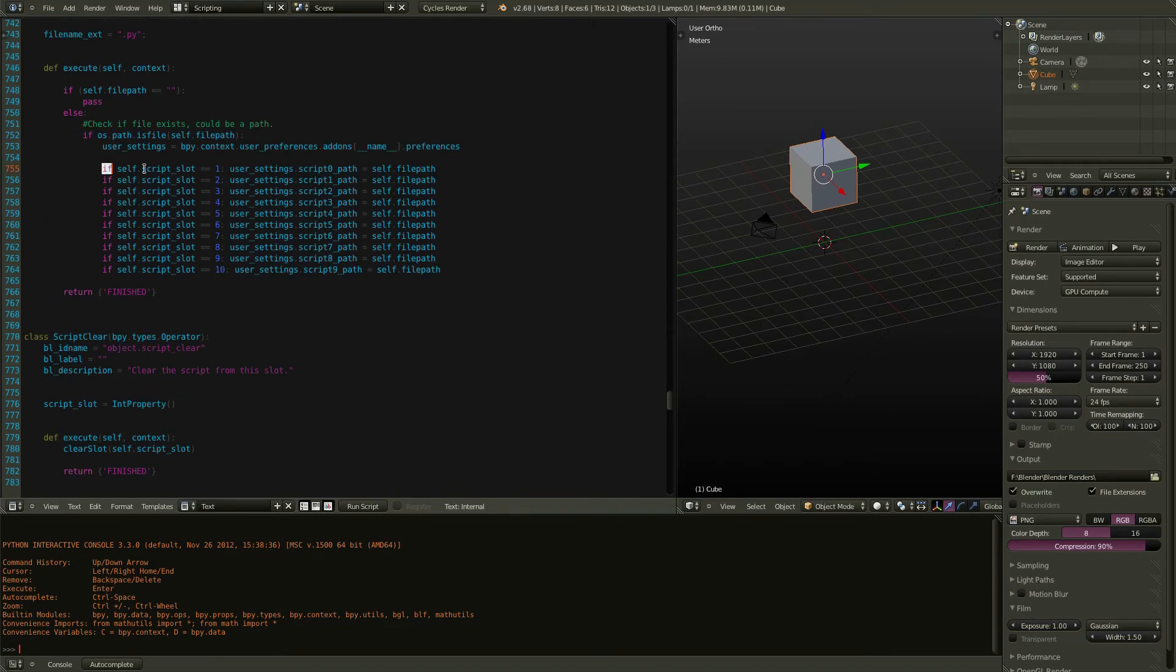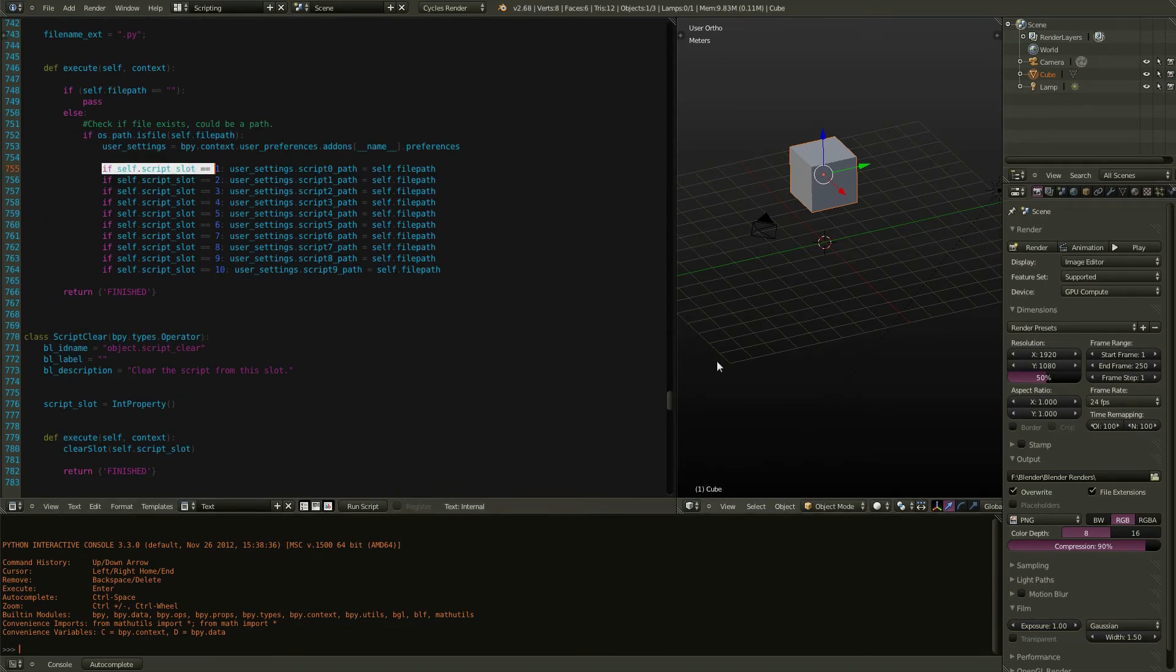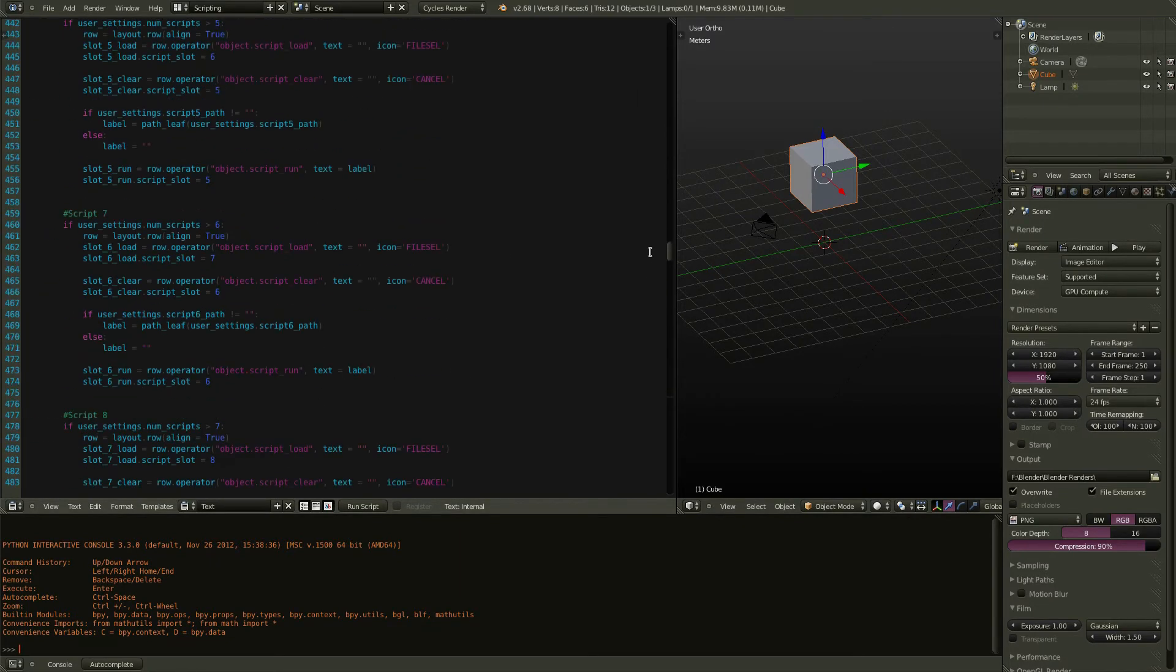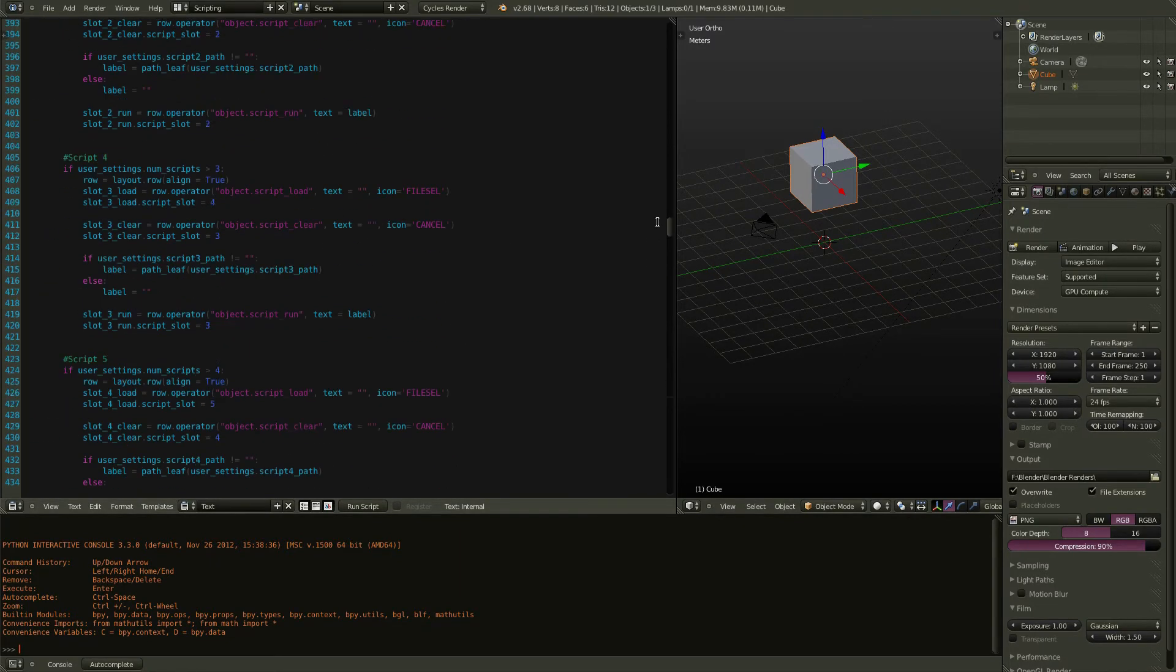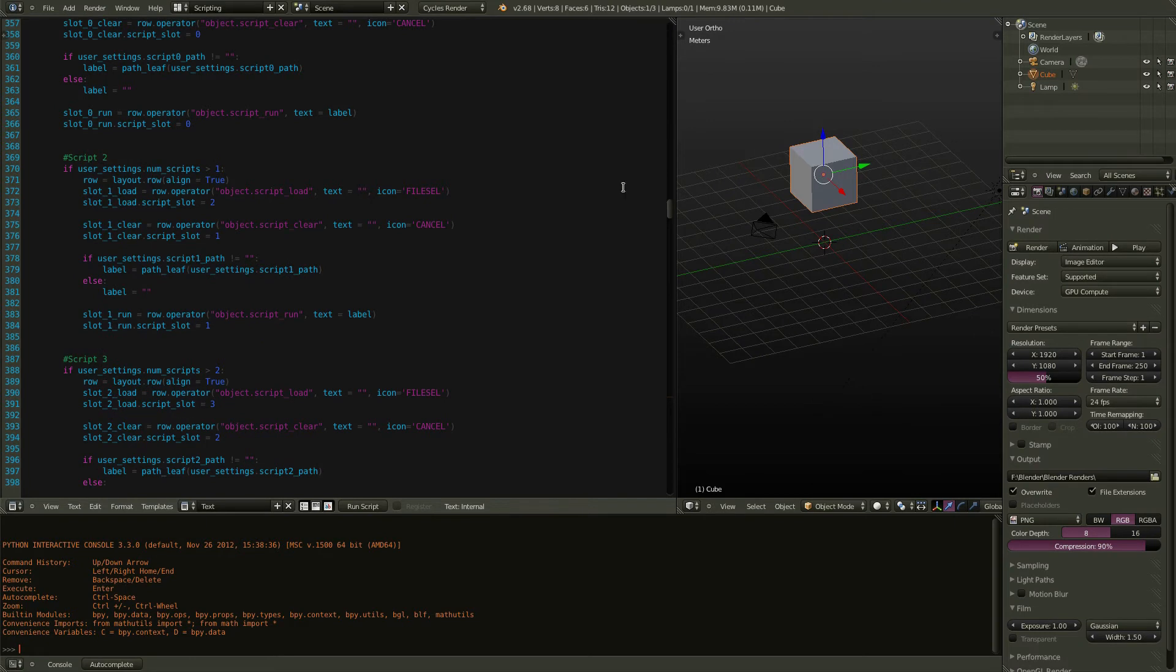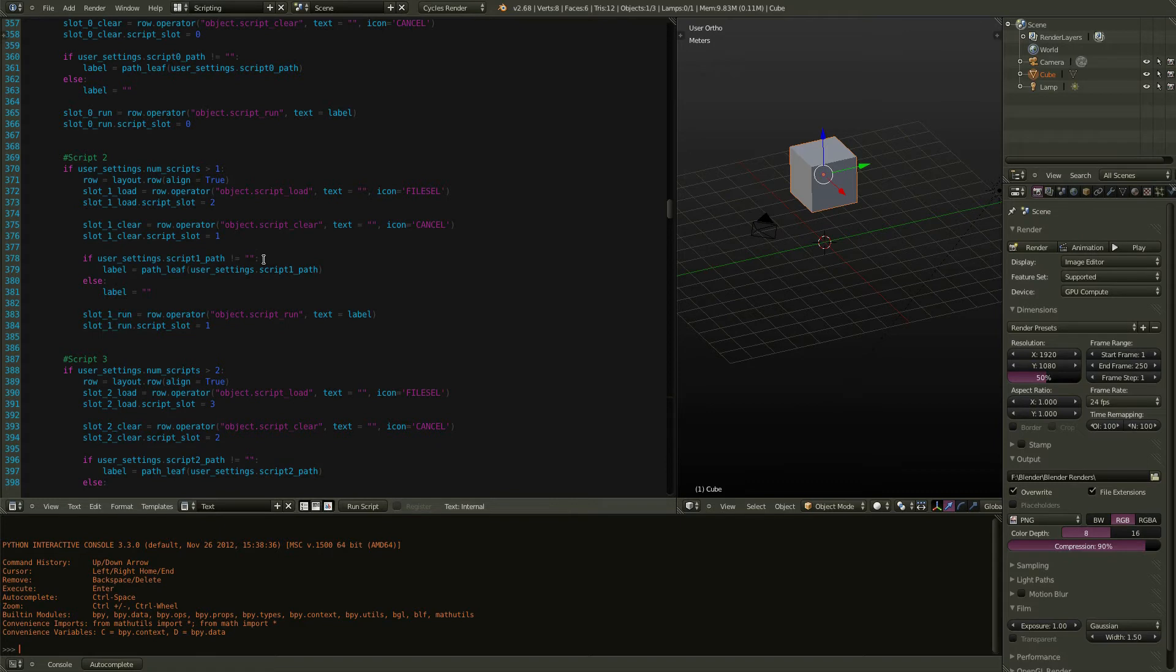you're going to find that you are copying and then scrolling and scrolling. And where is the spot? Well, the reason you're doing this is because the internal text editor has no bookmarks. It also has no collapsible code blocks. So it makes working in here really a pain after a while. You put up with it because you want to run your scripts from here.